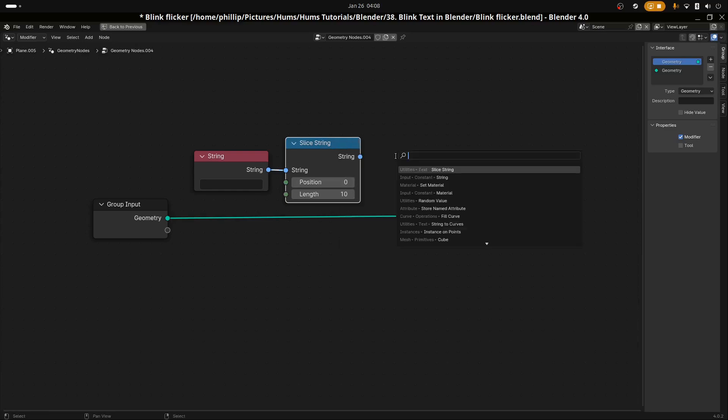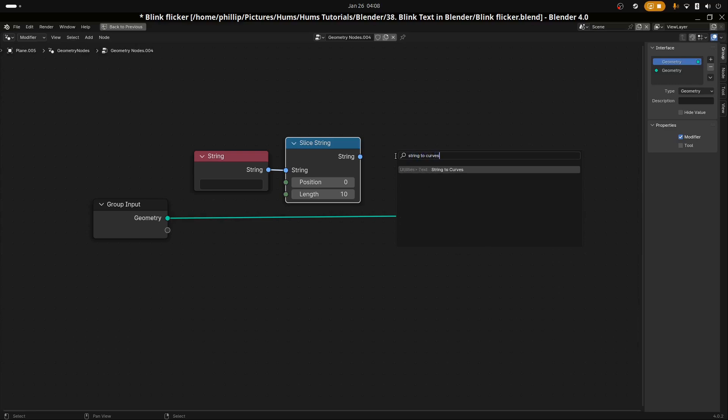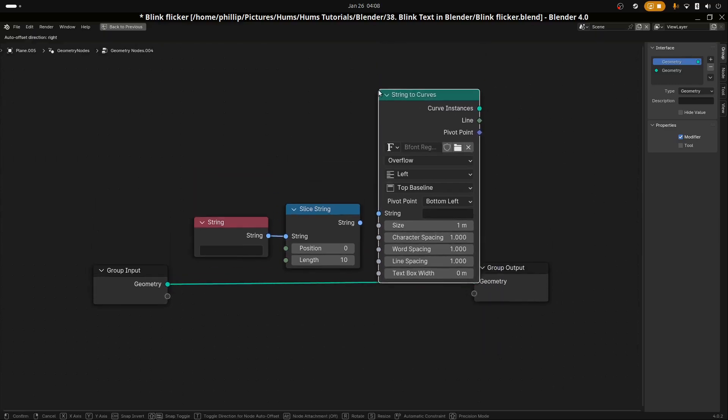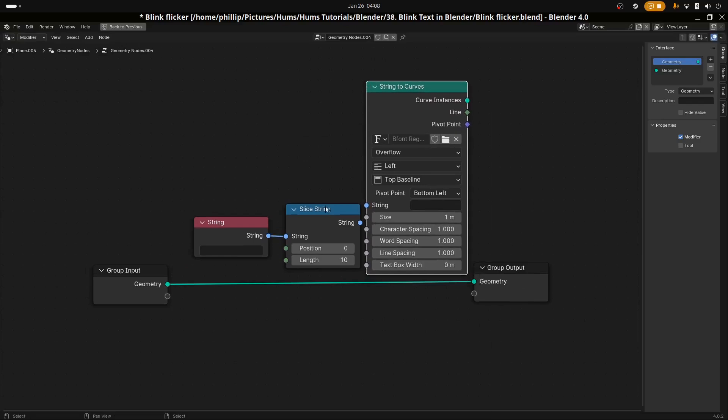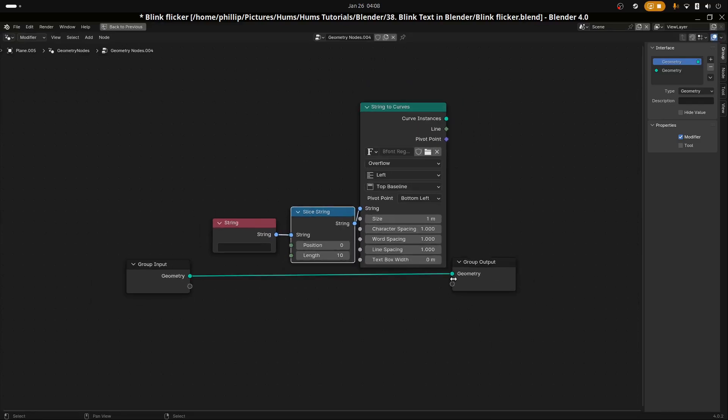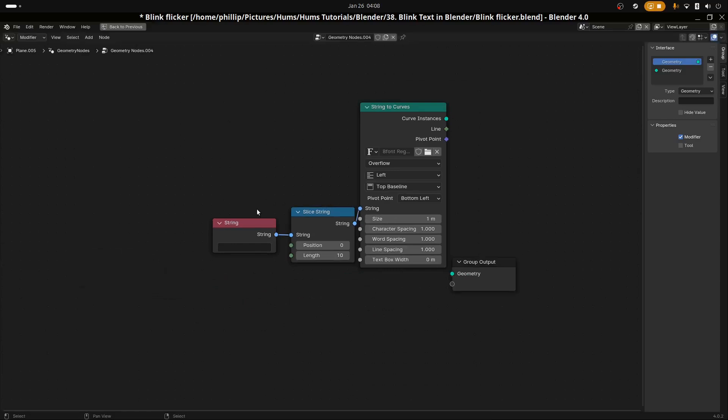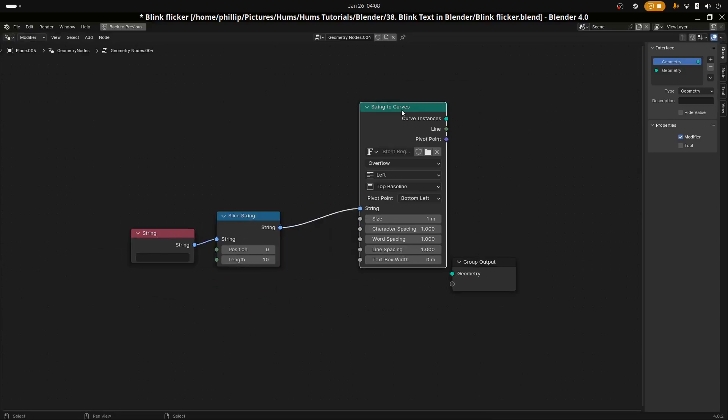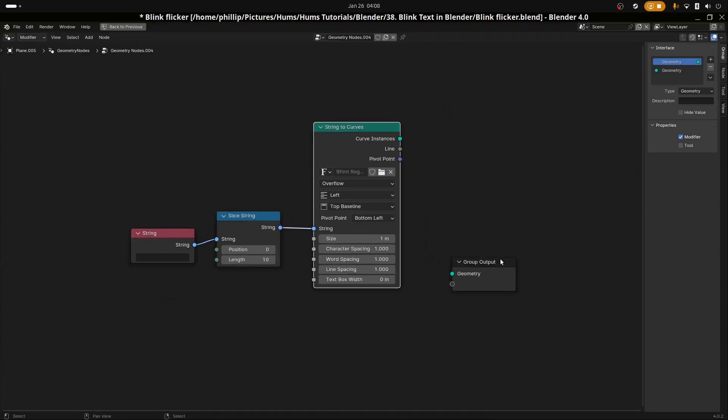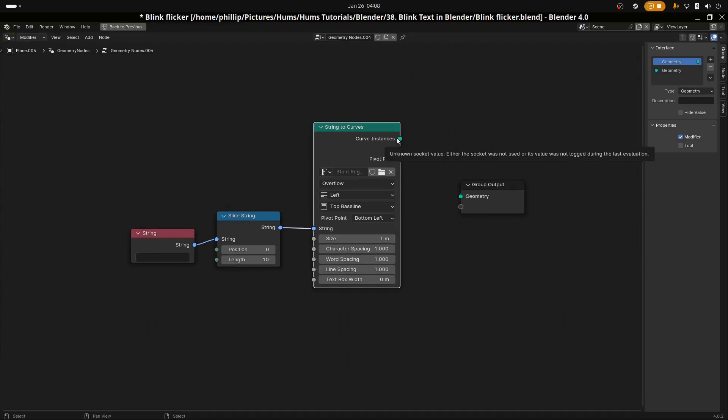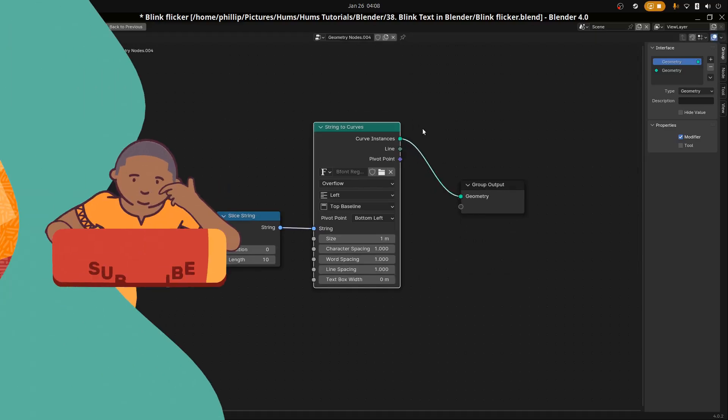Let's add String to Curves. Add that String to Curves right here. Delete the input because we're not going to need it. Let's move this across a bit and put the Curve Instances to the geometry.